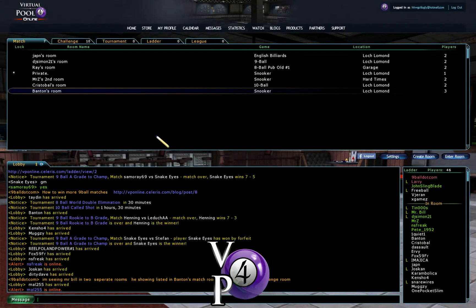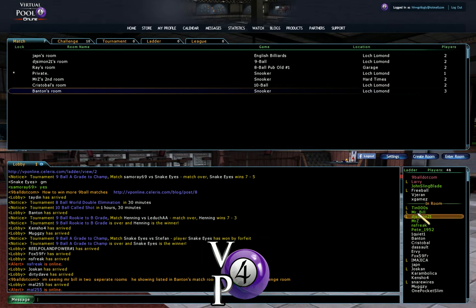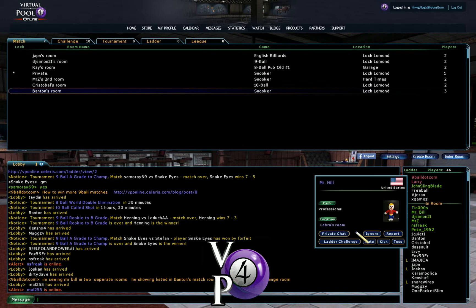This is just a quick video showing Mr. Bill, who's showing in game on the list there on the right. If you look at his location, he's showing that he's in Cobra's room, which is probably correct.